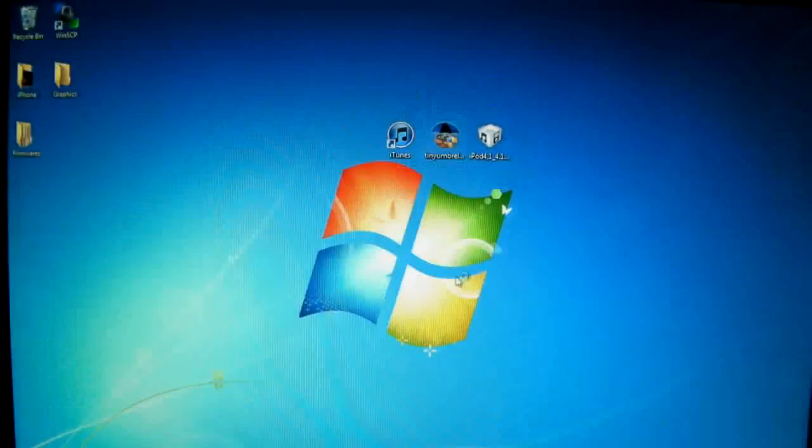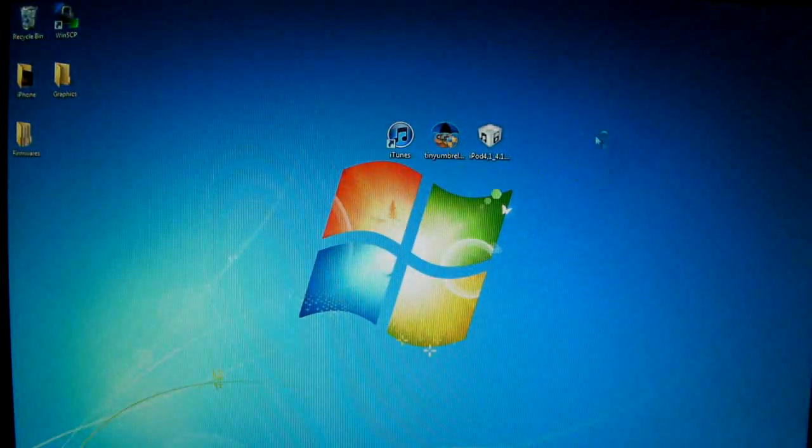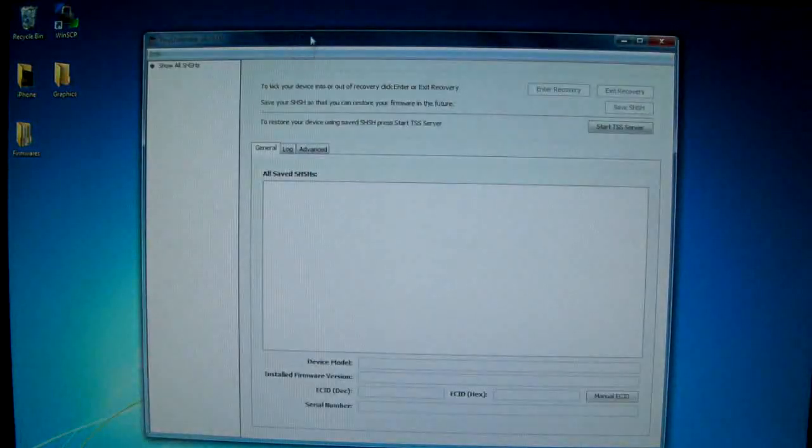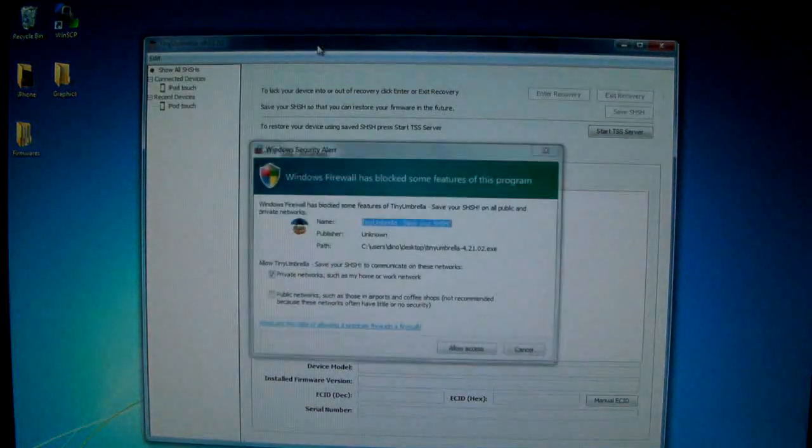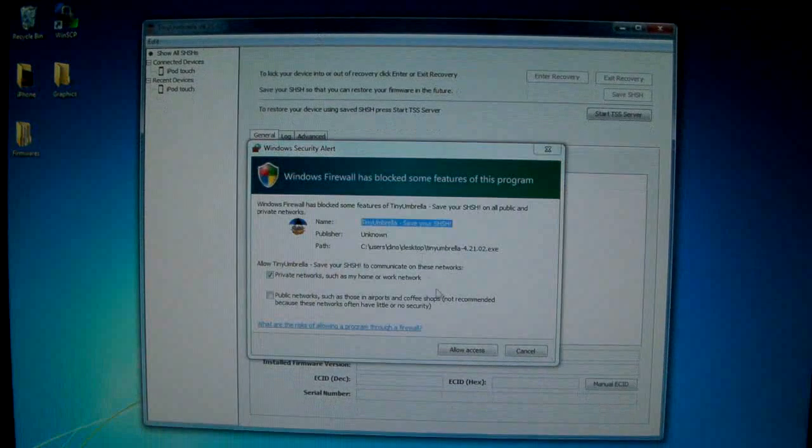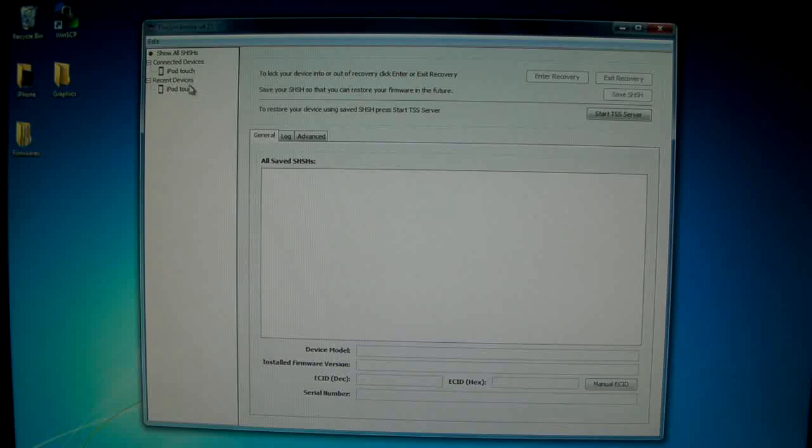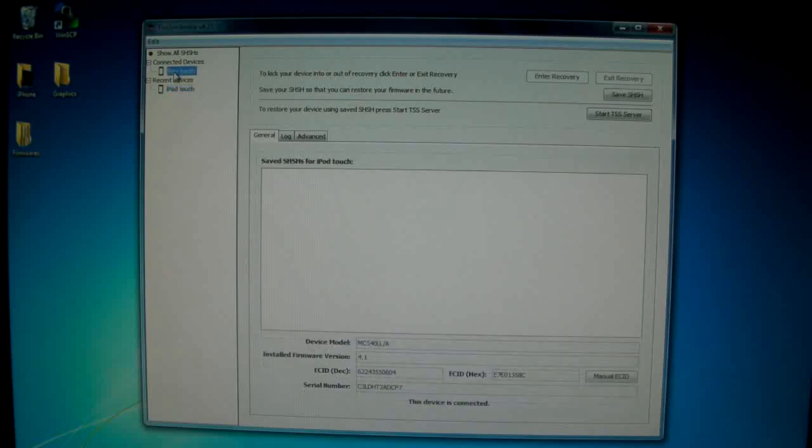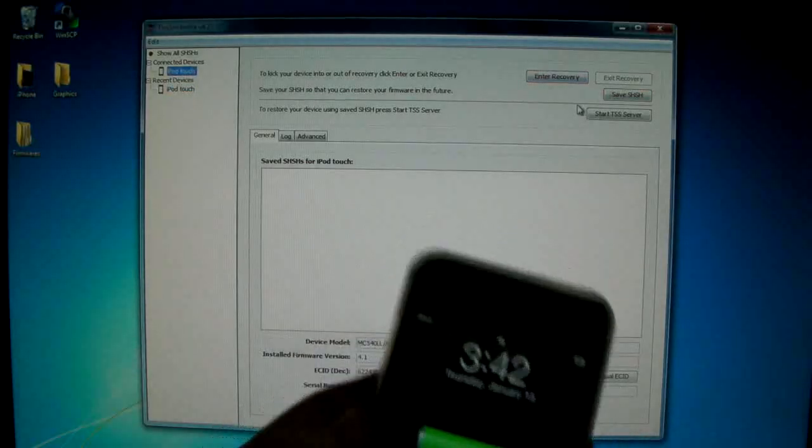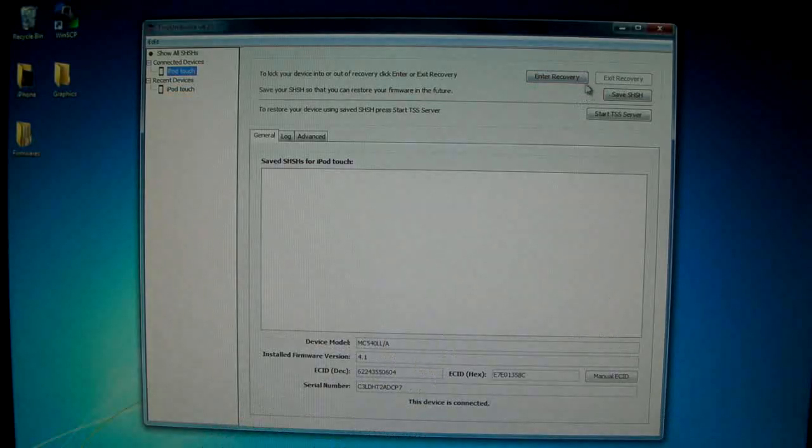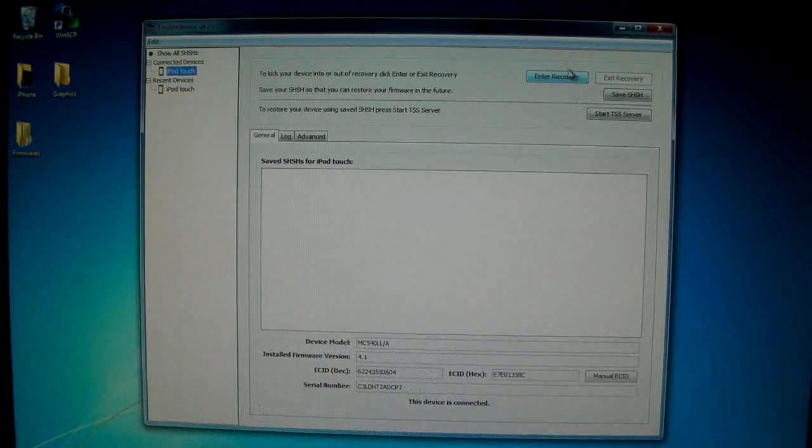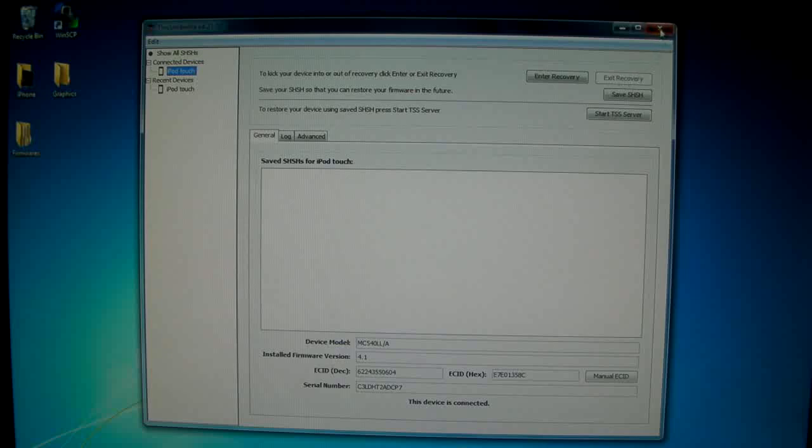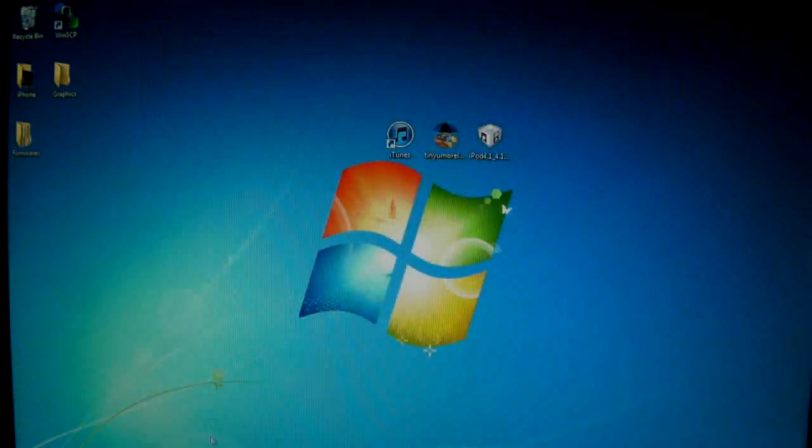And in here it will recognize our device and you'll find your device on the side. And if it's in recovery mode and iTunes gave you an error, you're going to click exit recovery. I can't press it right now because my device isn't in recovery mode. But you'll press it and your device will reboot and it will boot perfectly normally. So that's how you do it.